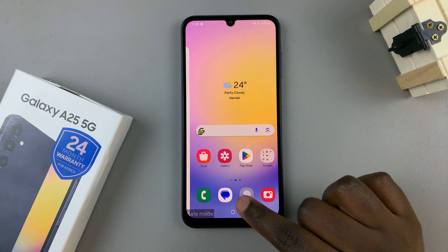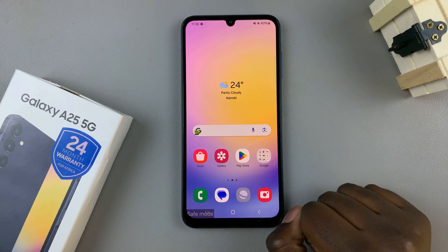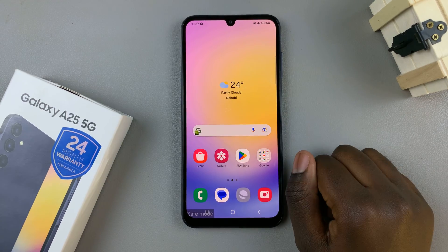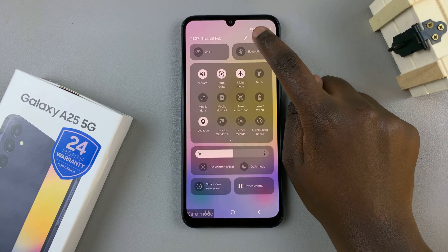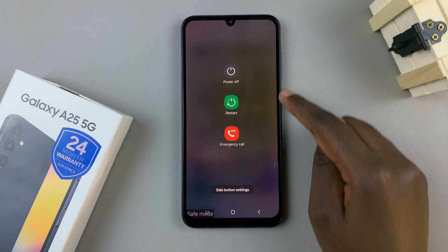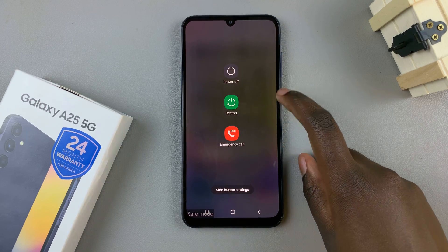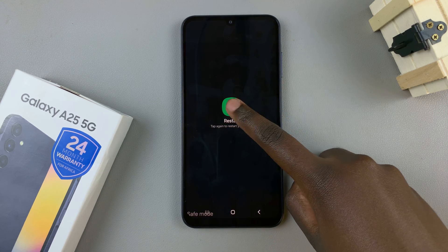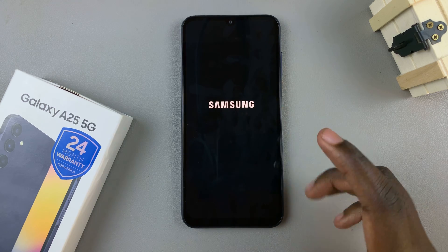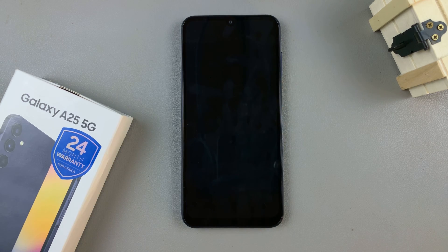Once you've troubleshooted all your problems, to exit safe mode, go back to the power off menu and select restart. By restarting, your device will restart out of safe mode and return to its normal settings.